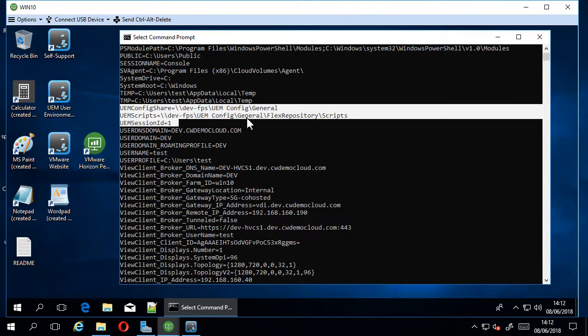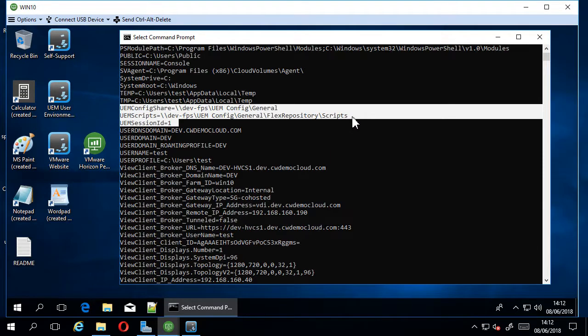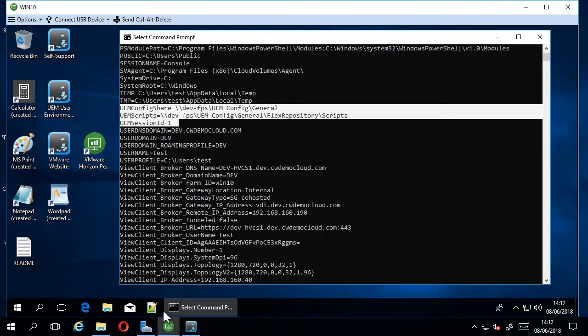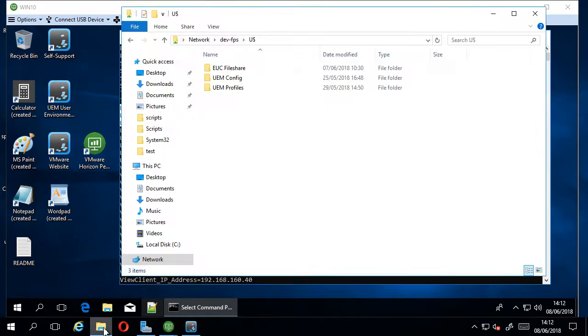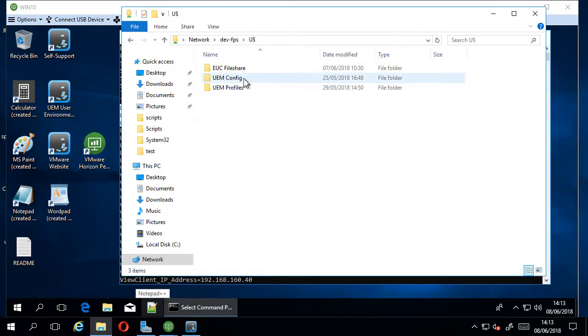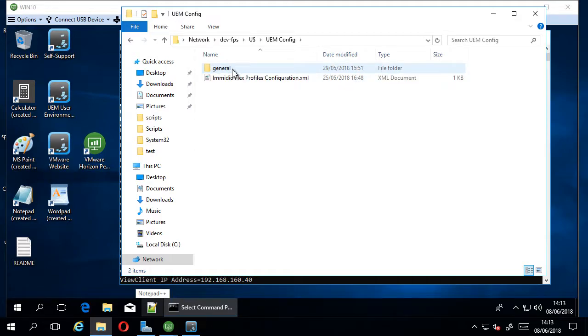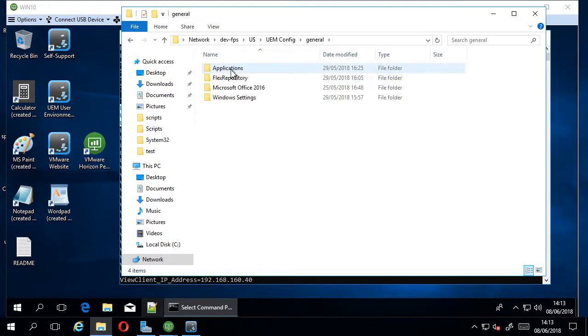And you can see it's pointing to a directory that's in my flex repository area, which we can just have a quick look at. This is my UEM share. If we go into here in the flex repository.